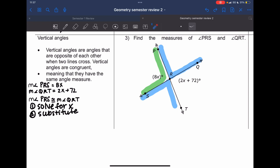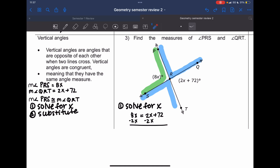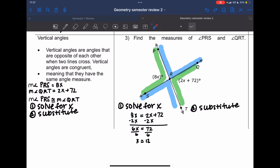Our steps are: one, substitute; two, solve for x; then substitute that x back in. Step one — solve for x: 8x equals 2x plus 72. Subtract 2x from both sides: 6x equals 72. Divide both sides by 6: x equals 12.